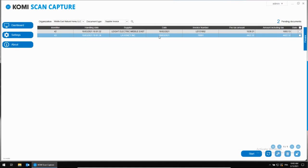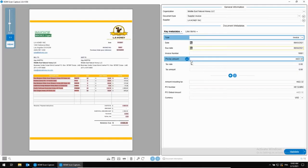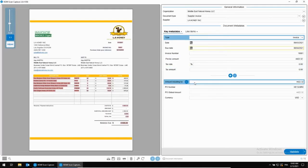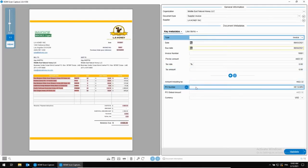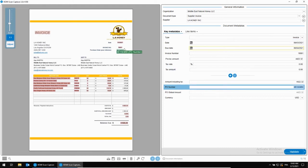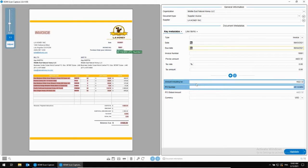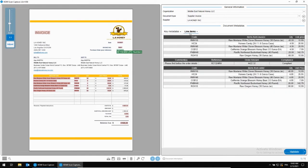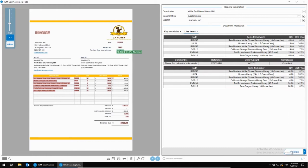Then we look at the second invoice here and you can see it has once again automatically captured the purchase order number without any templates. And we're going to check the line items to see the details of what the solution found from the purchase order in our accounting system. And it shows that what there is on the invoice matched the PO. It says it's compliant, so there is no issue on this invoice and we can validate it.